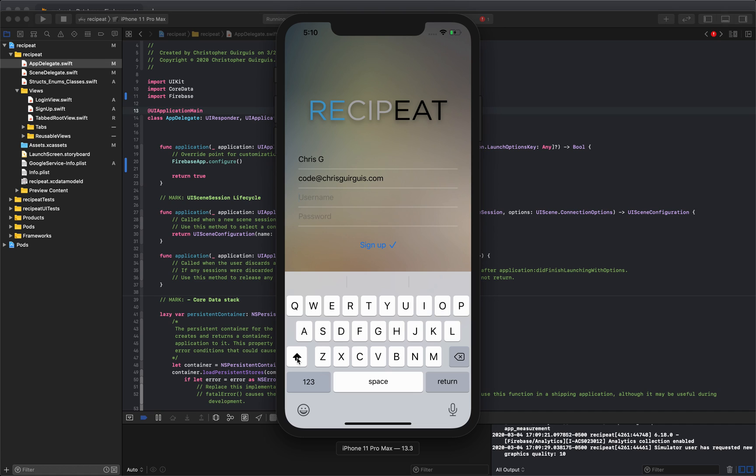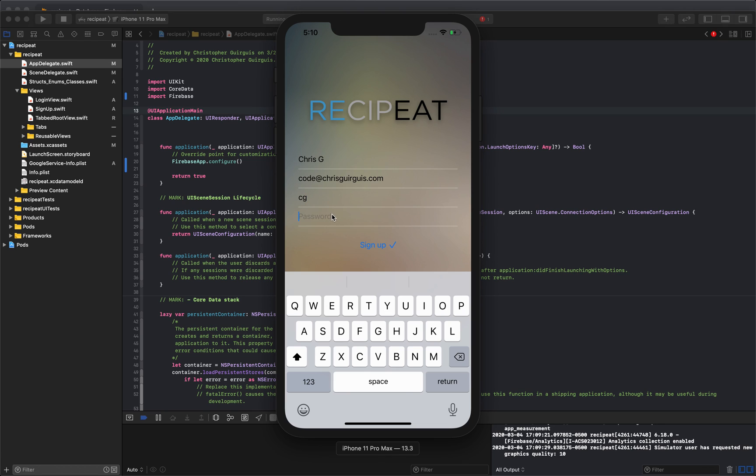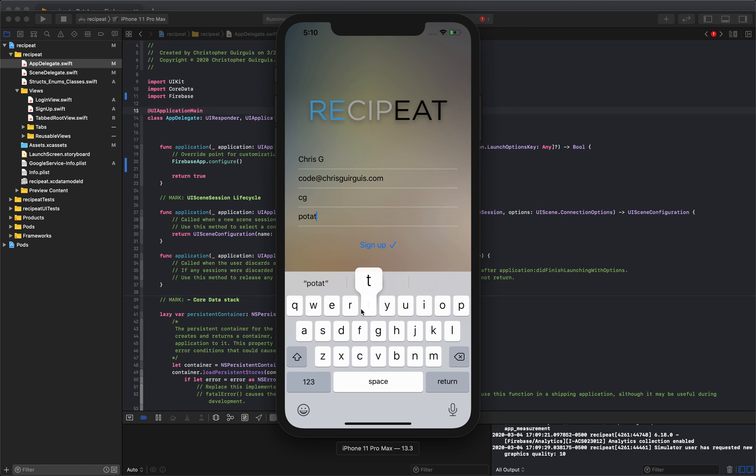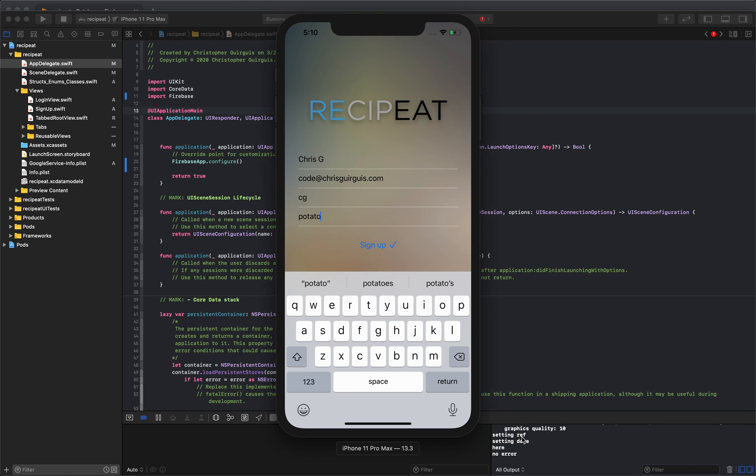User name. We'll do CG. Right now, there's no form validation. So I can write anything I want. I can just make a CG if I want. And then for password, I'm going to make it potato. Now I sign up. And it says setting ref, setting data, no error.